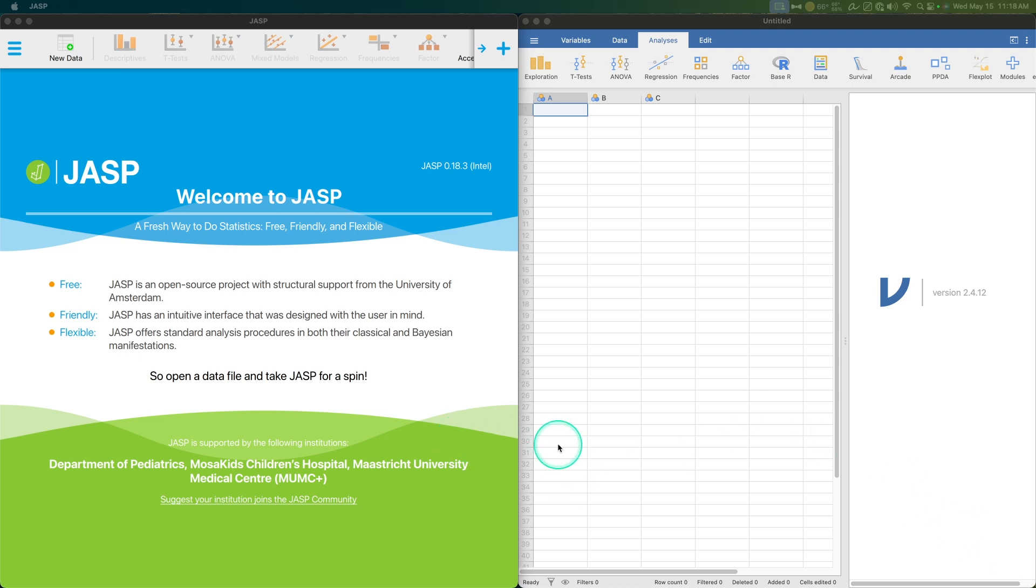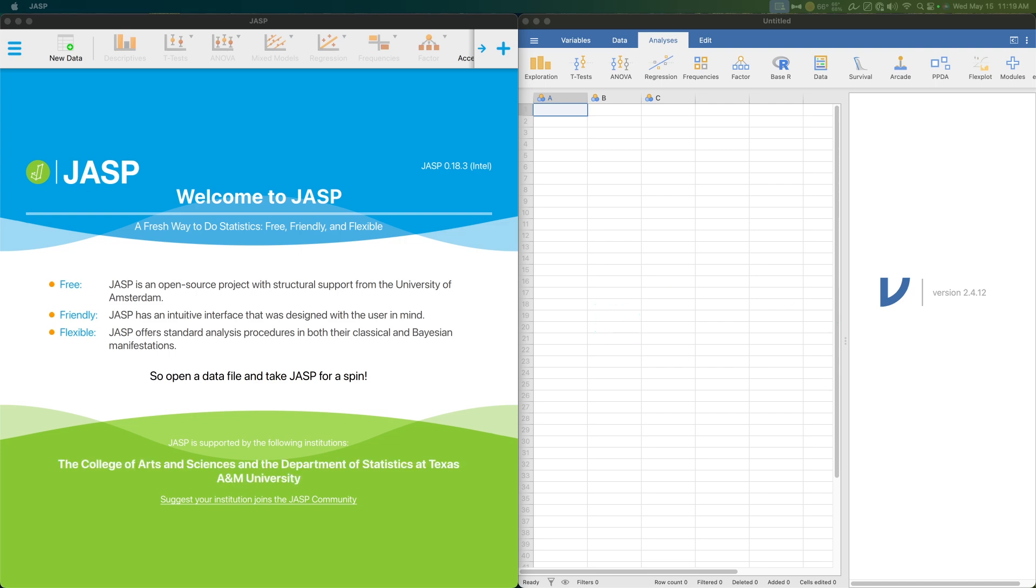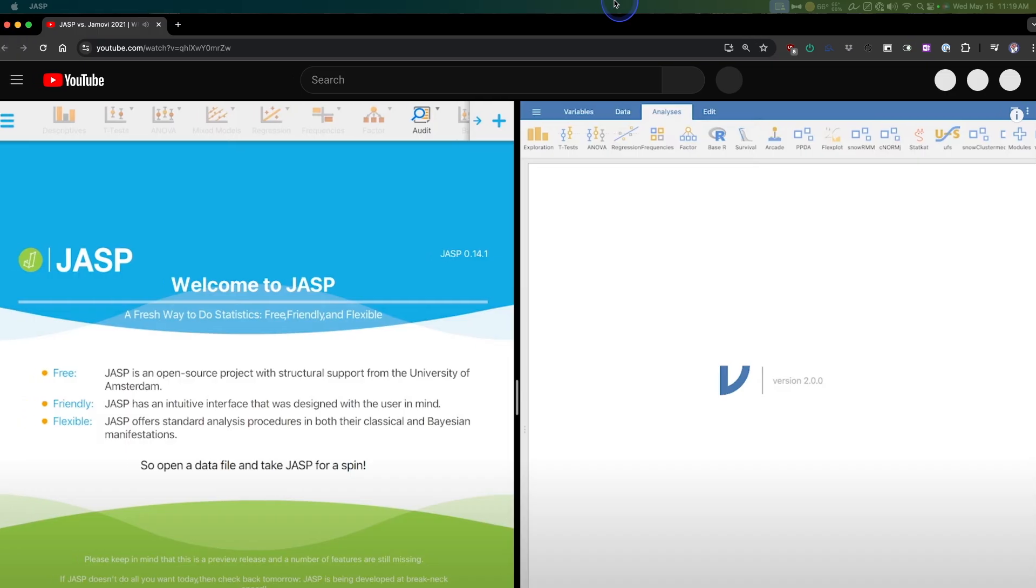Hey everybody, and welcome to another stats video. In this one, I am planning to just update you all with the JASP Jamovi comparison. This one's three years. It's been three years since I did my last Jamovi video.